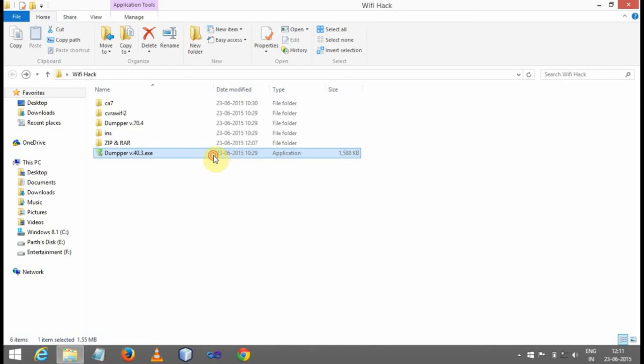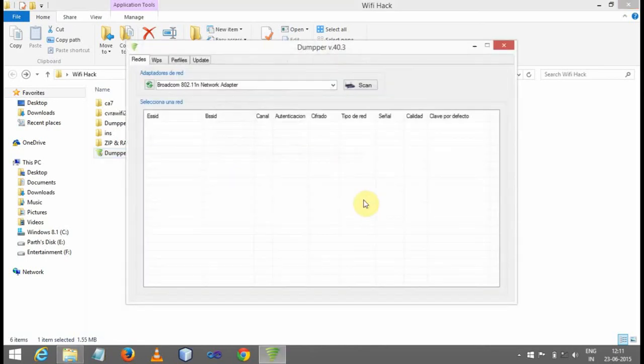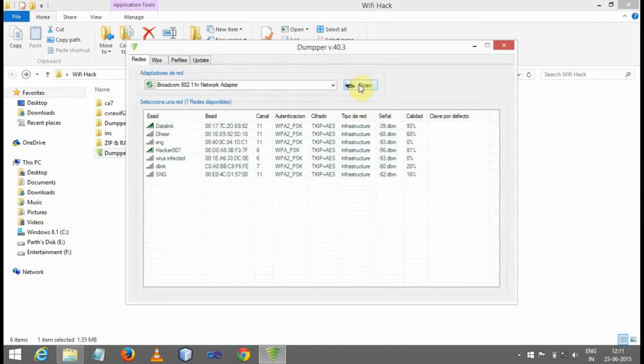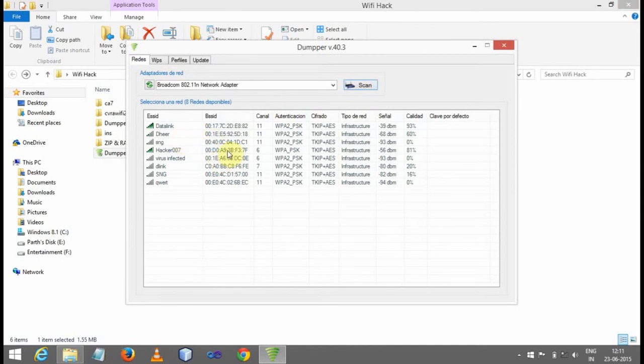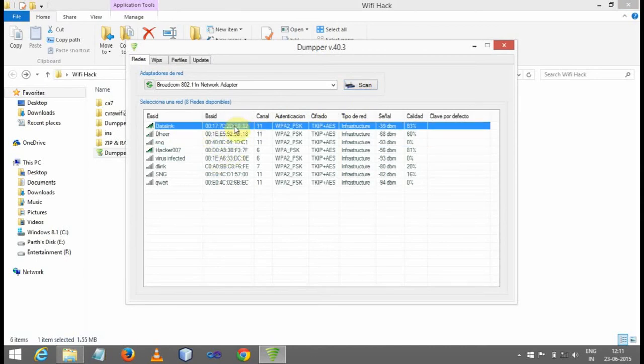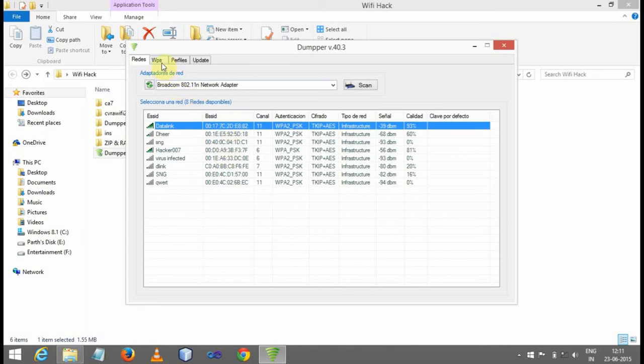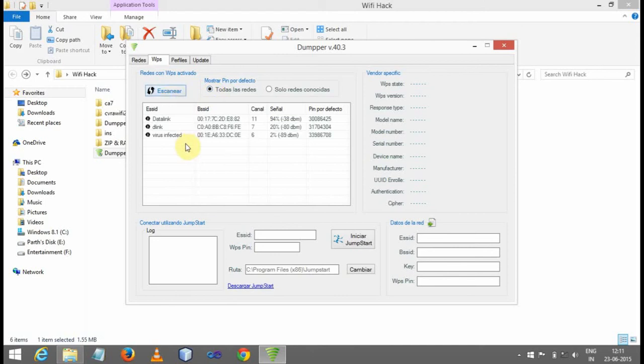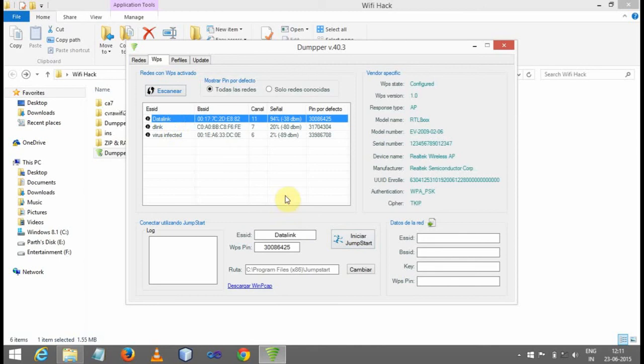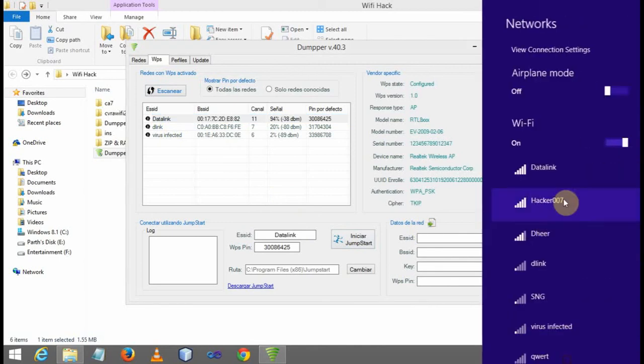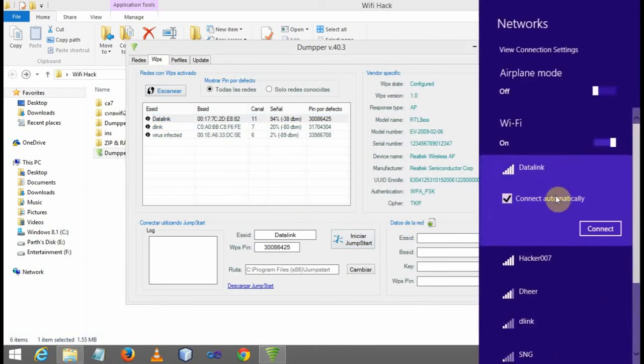First, let us start dumper version 14.3. Give it the permission. Now scan the Wi-Fi. Here it is - hacker 007 and data link. Both are my Wi-Fi's. Let us go to WPS and click on this and refresh it. You will get two or three Wi-Fi's. This is my Wi-Fi, so click it. First of all, let me show you.